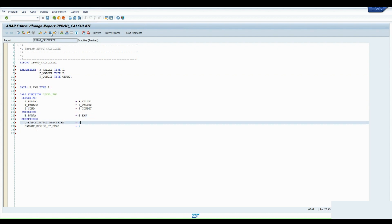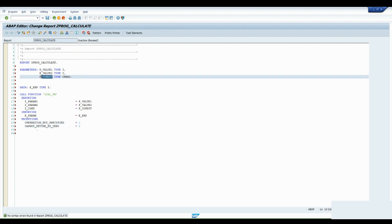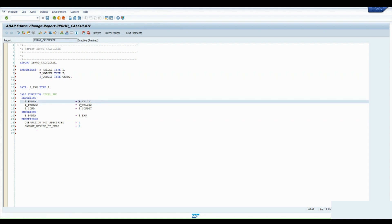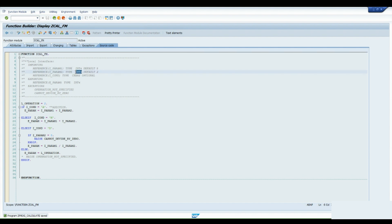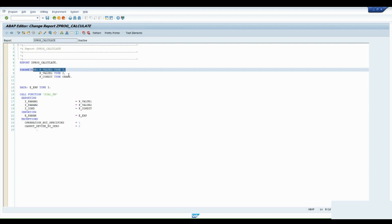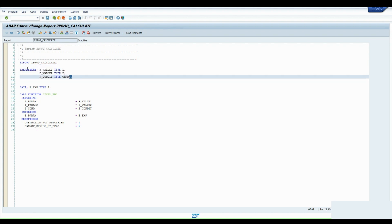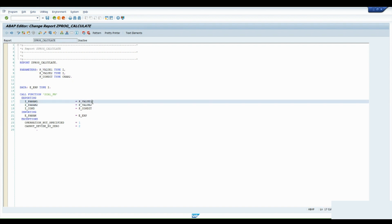We are done and have no errors now. The reason for taking P_VALUE as integer and P_CONDITION as character length 2 is simple: you always have to maintain the same data types that are specified in your function module. The value fields are integer type, condition is character 2. If you use a different type, the function module will throw a type conflict exception.